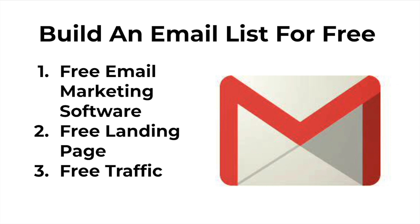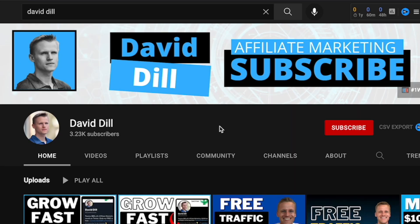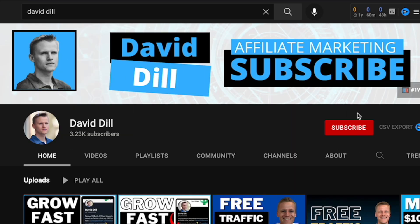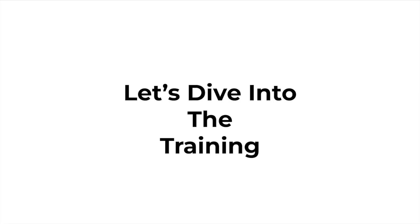I'm going to cover where to get the free email marketing software, where to get the free landing page, and how to get free traffic if you stay to the end of this video. If you get any kind of value from this video whatsoever, consider hitting the like button and subscribing for more content on affiliate marketing and how to make money online. And now without further ado, let's dive into the training.